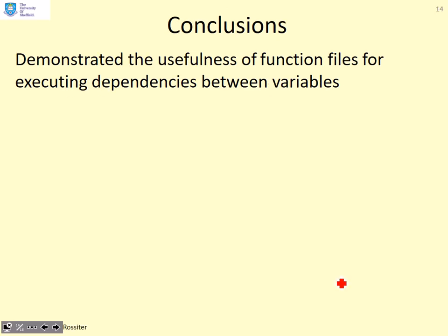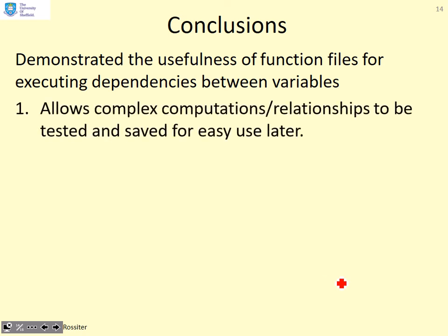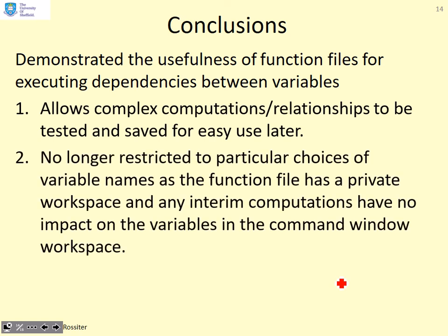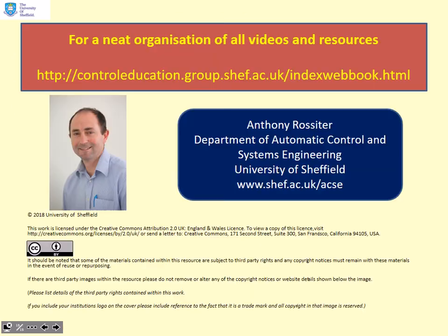Conclusions: we've demonstrated the usefulness of function files for executing dependencies between variables. It allows complex computations and relationships to be tested and saved for easy use later. We're no longer restricted to particular choices of variable names as the function file has a private workspace. Any interim computations have no impact on the variables in the command window workspace. And to define a function file, the first line of the function file defines the number and internal naming of the inputs and outputs.